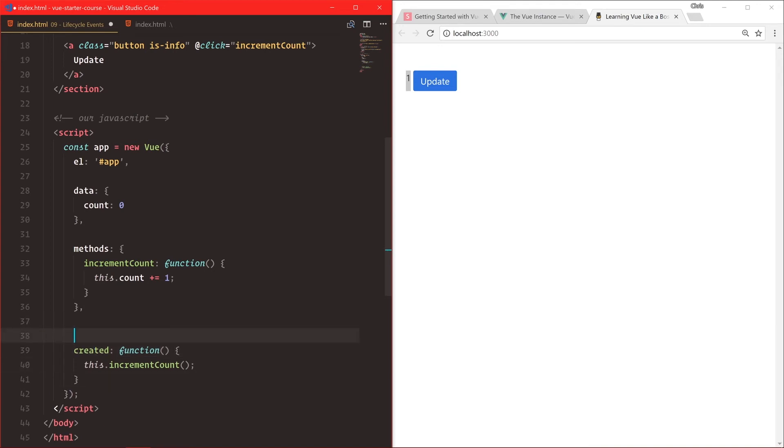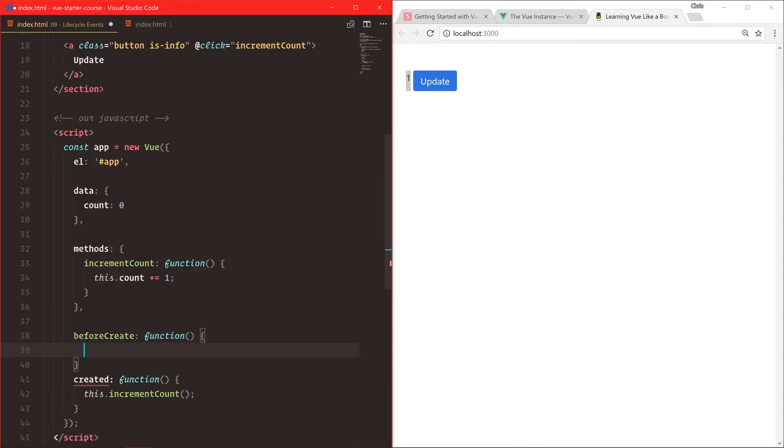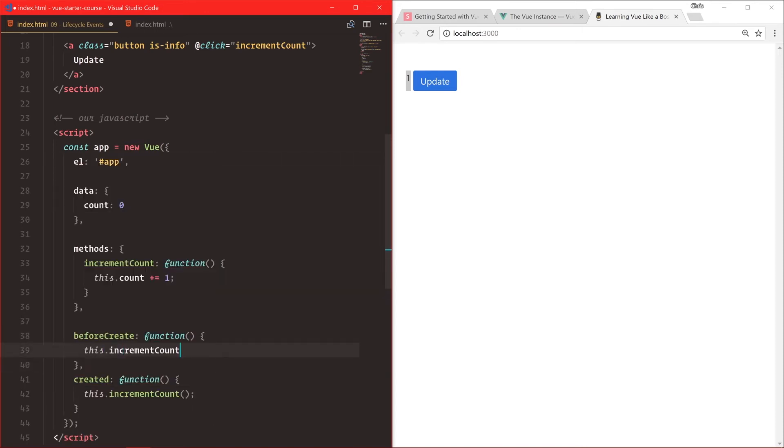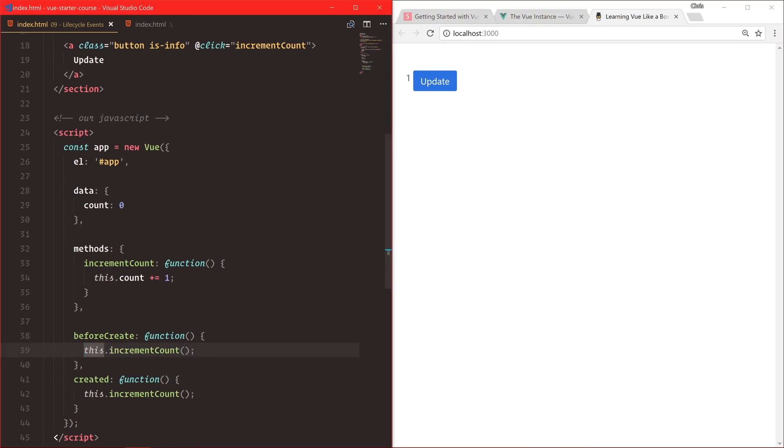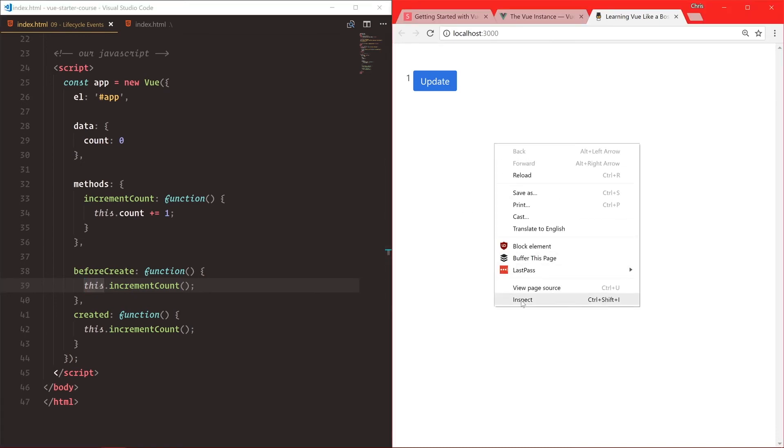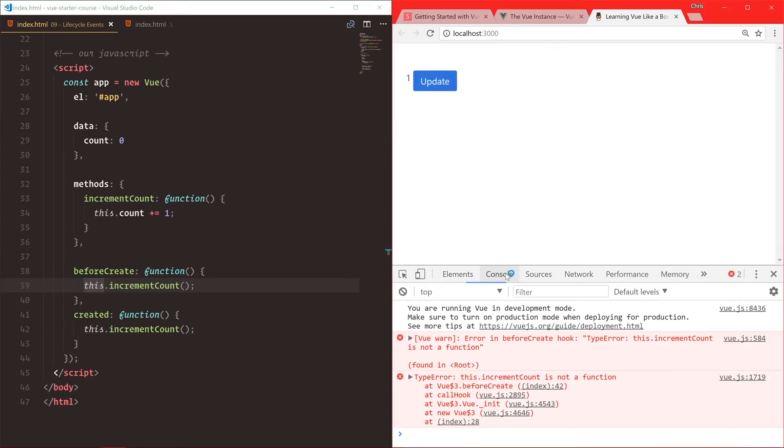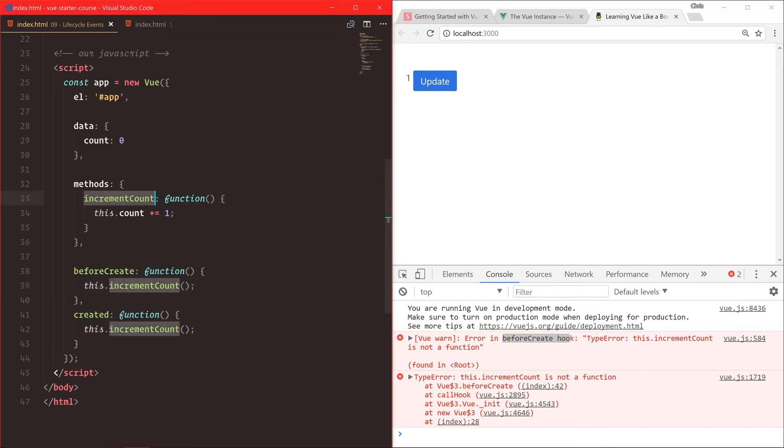There's also beforeCreate. But we're going to find that this actually doesn't work. Now, what happens here, let's inspect element real quick. We'll go into the console and notice this.incrementCount is not a function in the beforeCreate hook. And I really like how Vue does its error messages. It's very easy to read. So this.incrementCount is not a function, but we already have incrementCount is a function. So what's going on here?